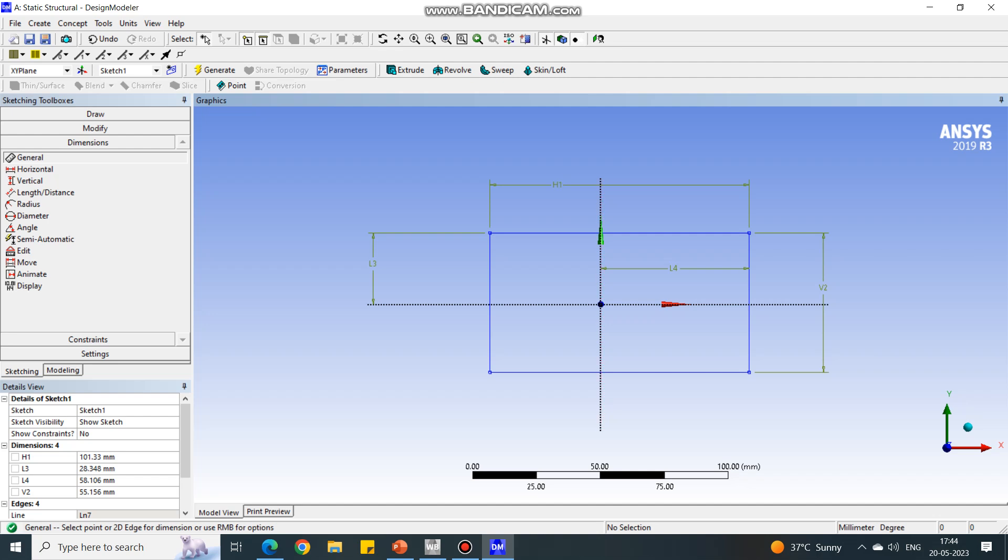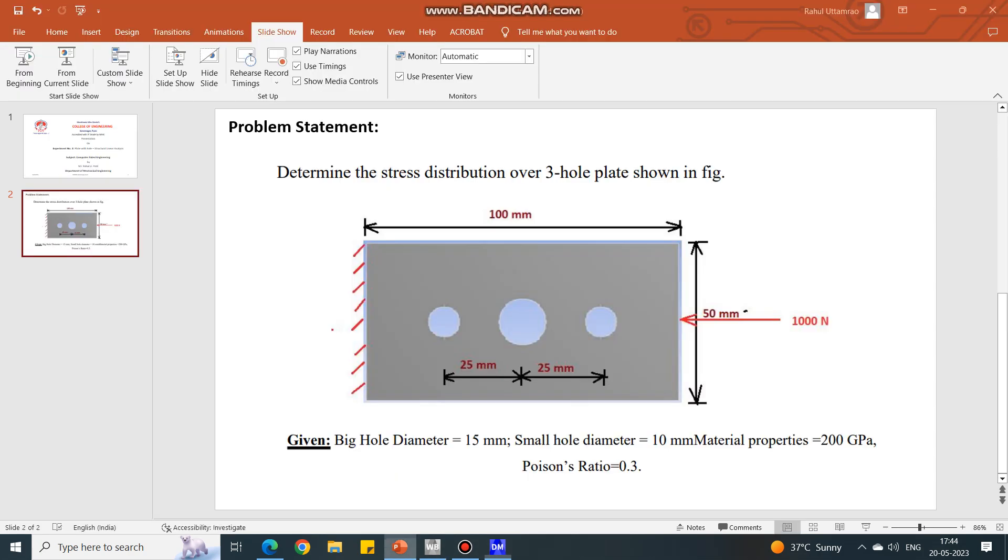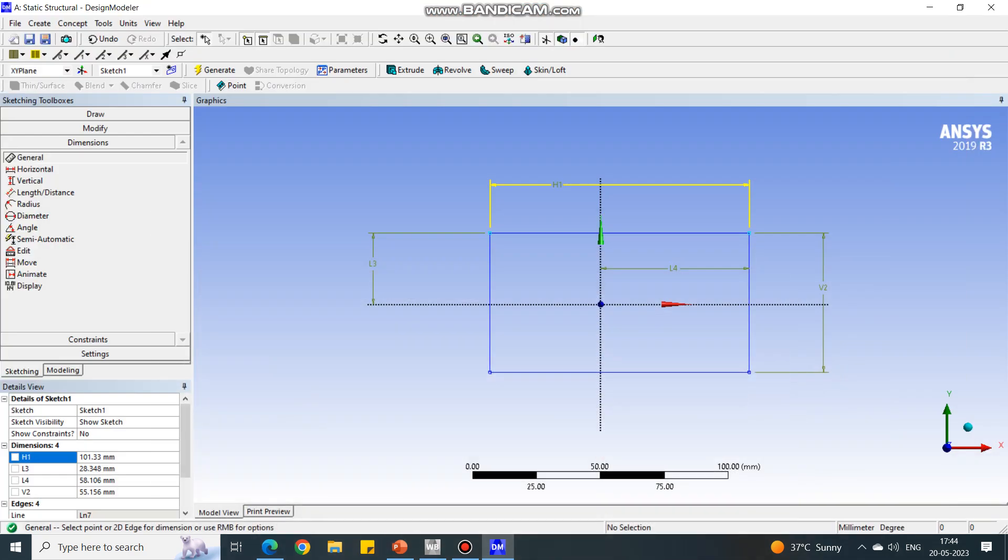Now we are going to give the dimensions. Under dimensions tab, select the first horizontal line and give H1 dimension. Select the first vertical line and give the V2 dimension. Select the axis and the horizontal line so that we can place this rectangle exactly in the middle of the XY axis. Again, select vertical axis and vertical line.